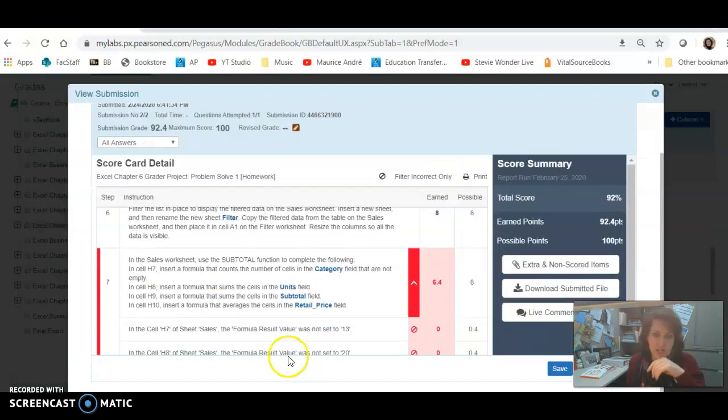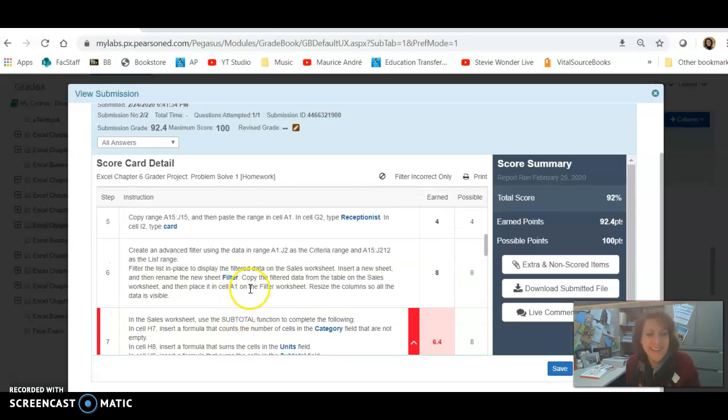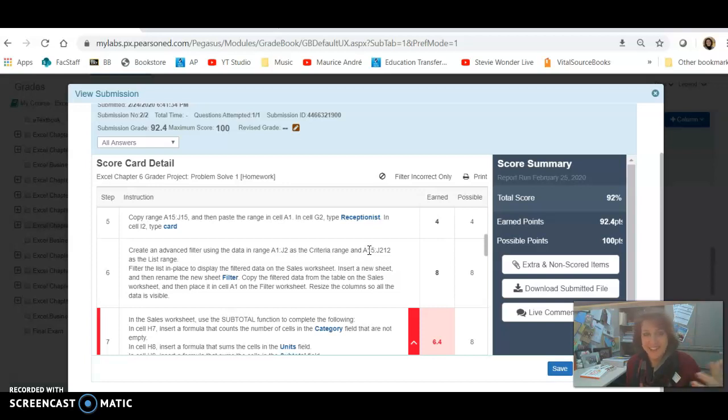If I go back to the instructions and go up a little bit, is it Step 6? Yeah, here Step 6 says use the advanced filter. So using the advanced filter, filter the list in alliance with the criteria range above.